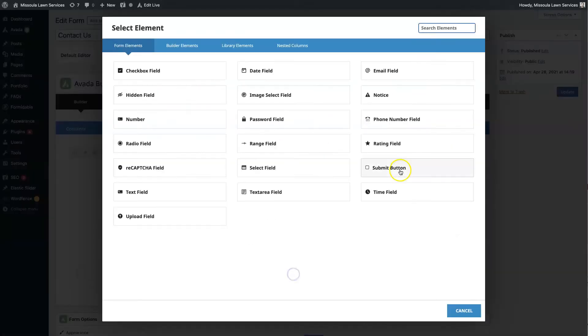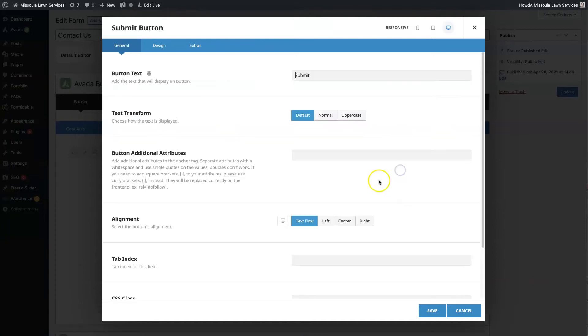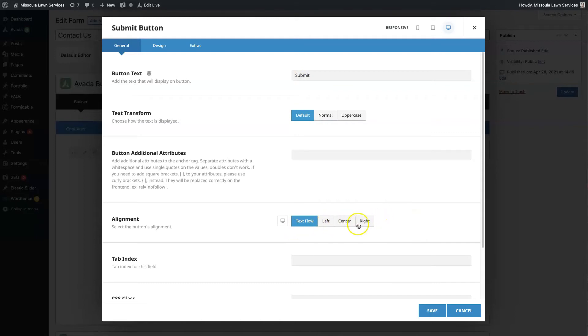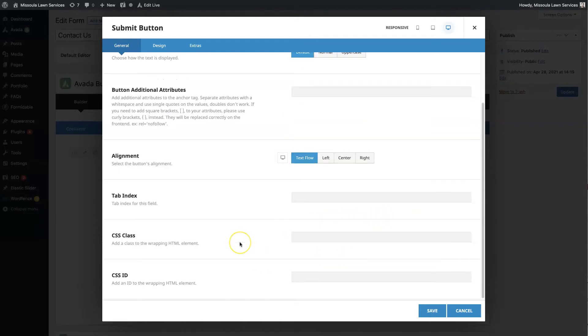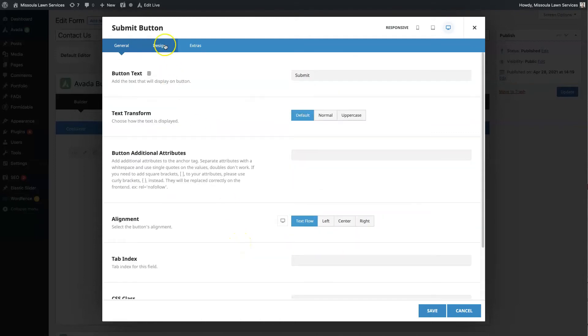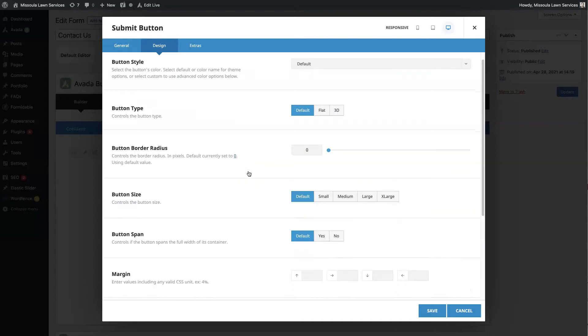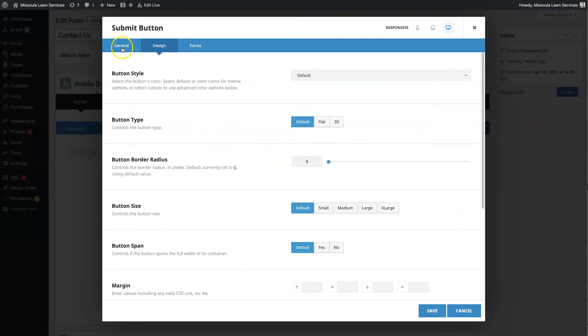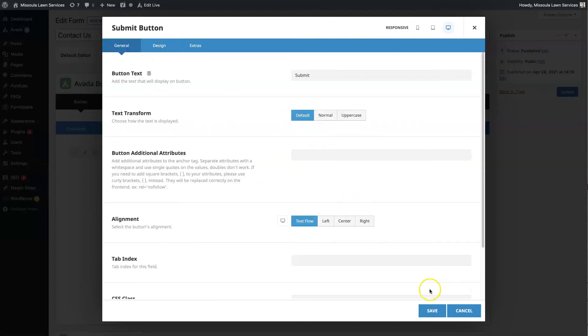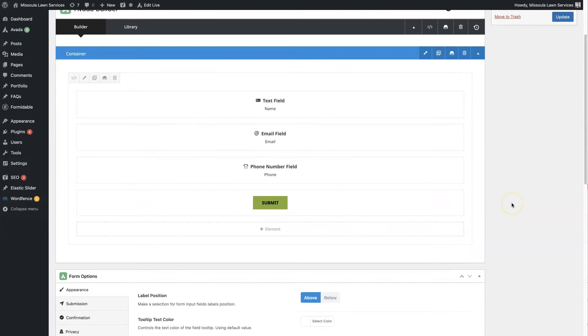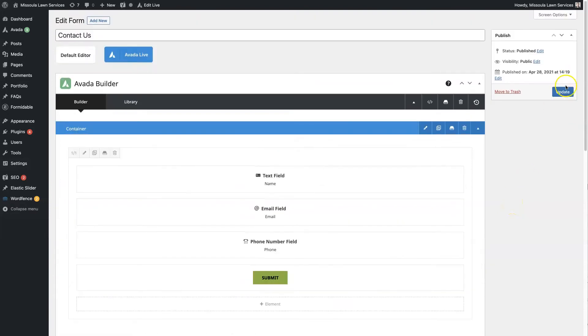And then we'll add a submit button. You can change the name of the button, essentially the text that shows up in the button. So that's the button text here. And you can change the alignment. There's a bunch of different stuff you can do with the design. So we're just going to leave this all as is for now. And then we're going to go ahead and click Update.